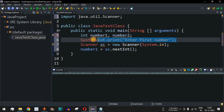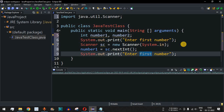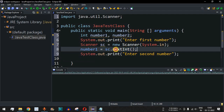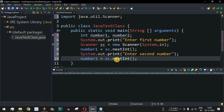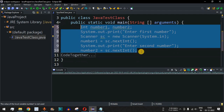Next, we ask the user to enter the second number. We copy the print statement, change the label to 'Enter second number', copy the scanner input line, and assign the value to number2. Using these lines of code, we have obtained both numbers from the user.